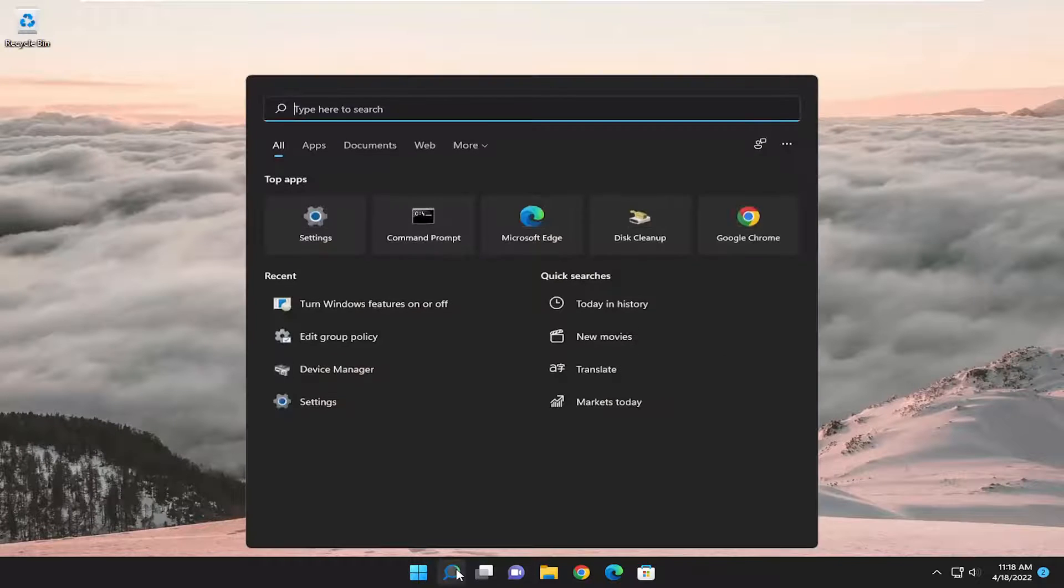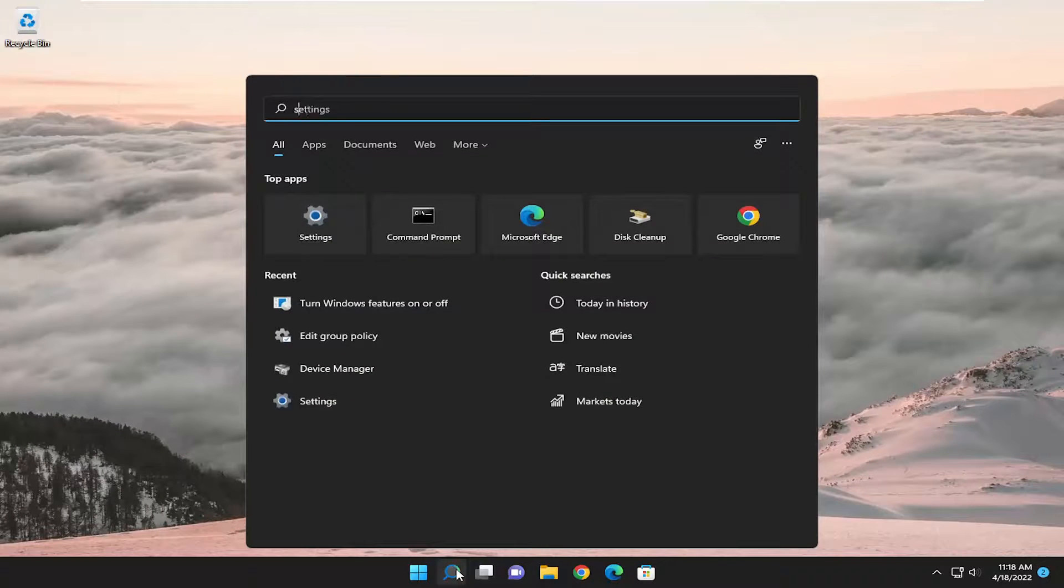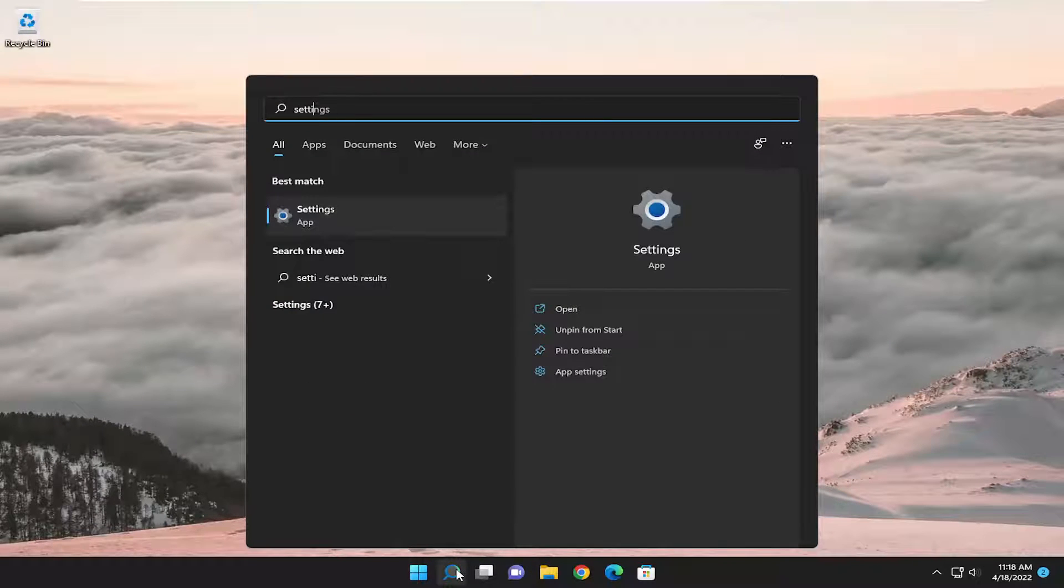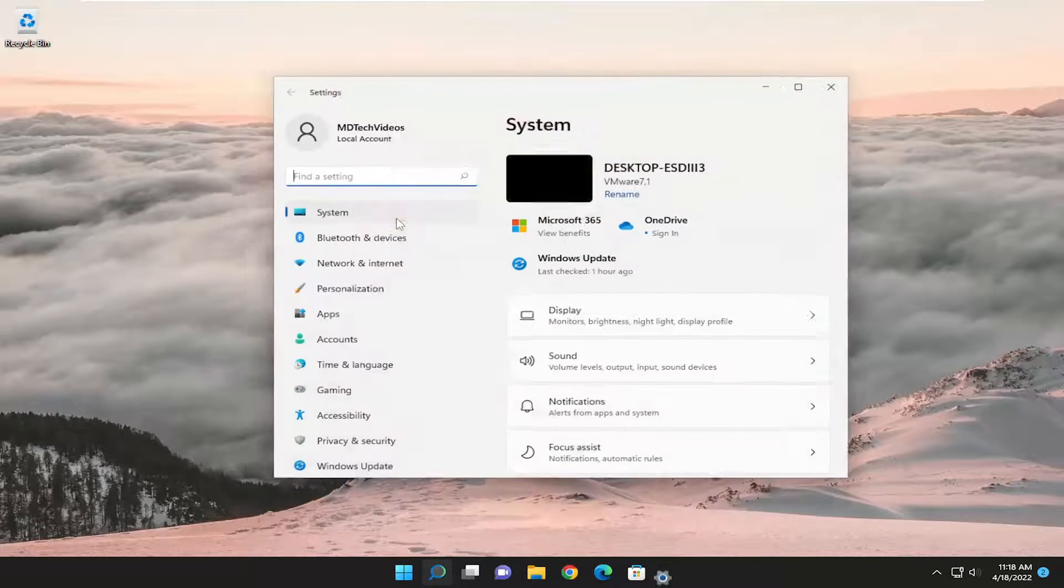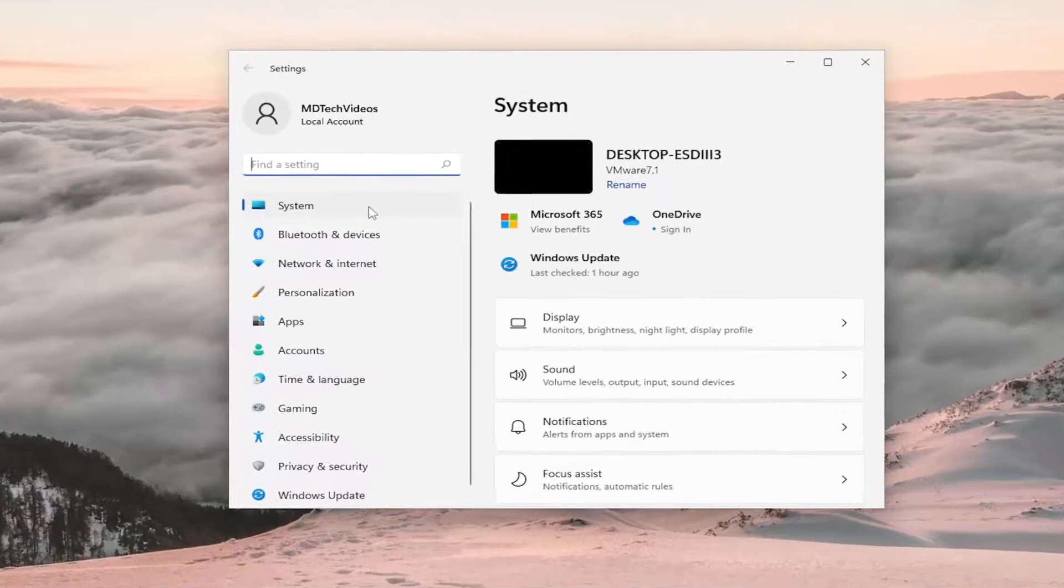So we're going to start off by opening up the search menu, type in settings, best result should come back with settings. Go ahead and open that up.